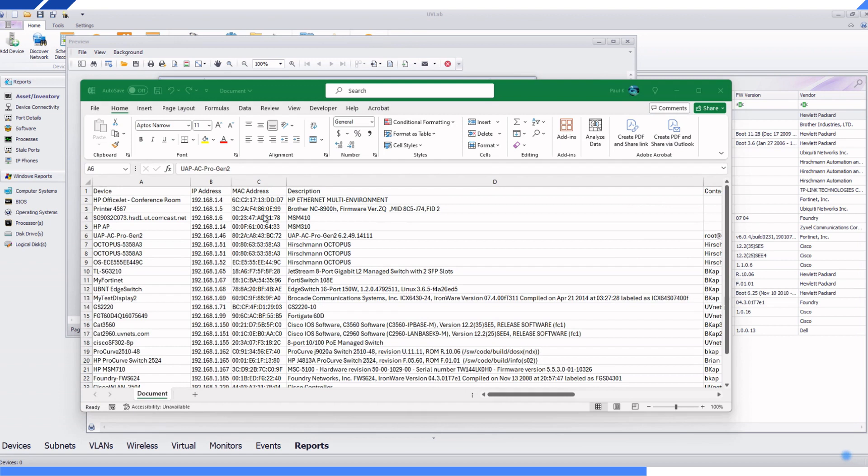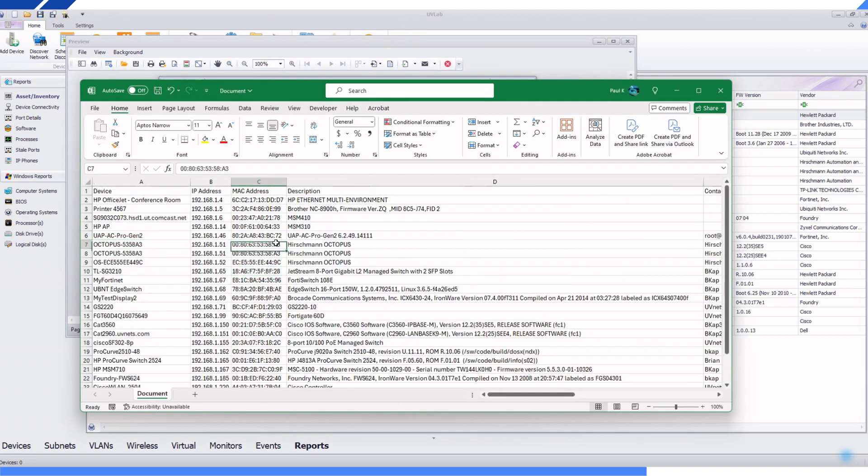This CSV is a comprehensive list of your PRTG devices. This list will also include all device details that UV Explorer discovered.